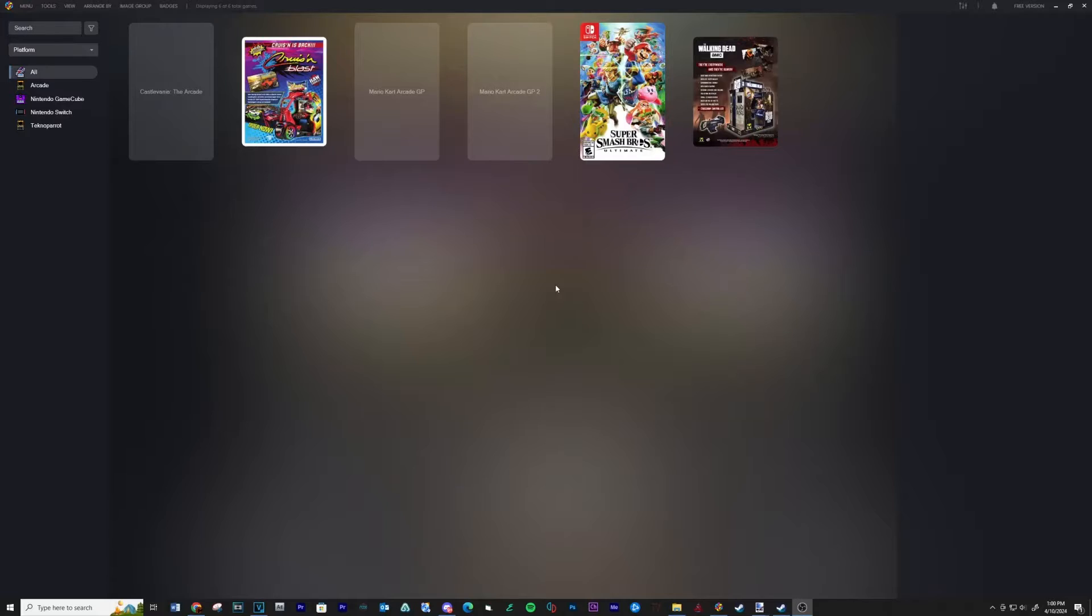And that's it for setting up TechnoParrot. The next part will be about setting up TechnoParrot on LaunchBox.